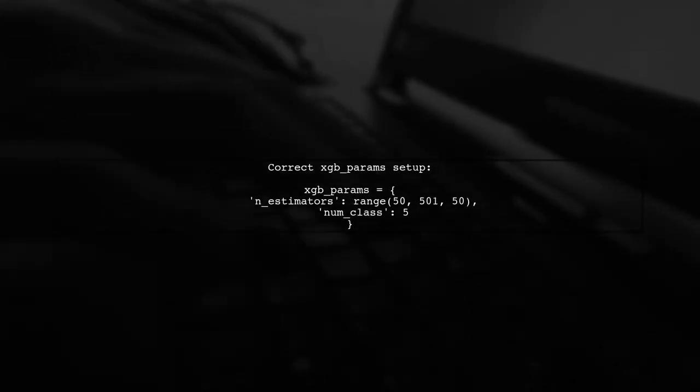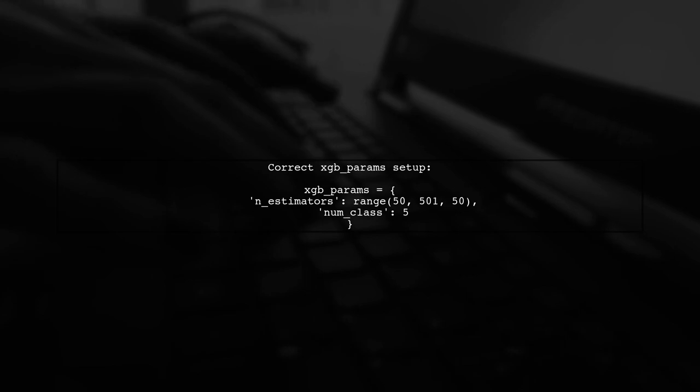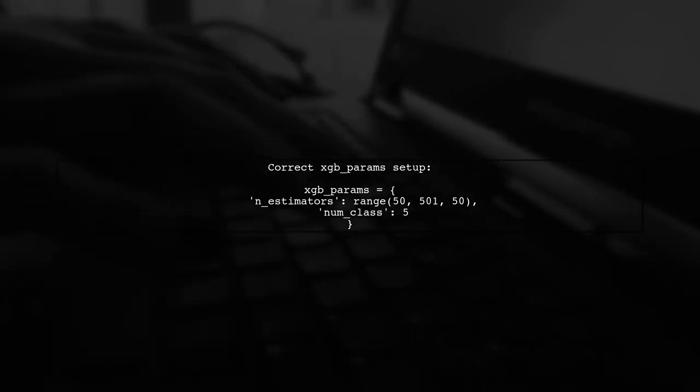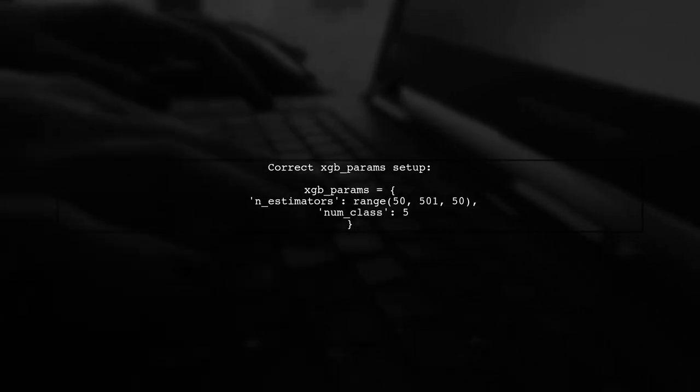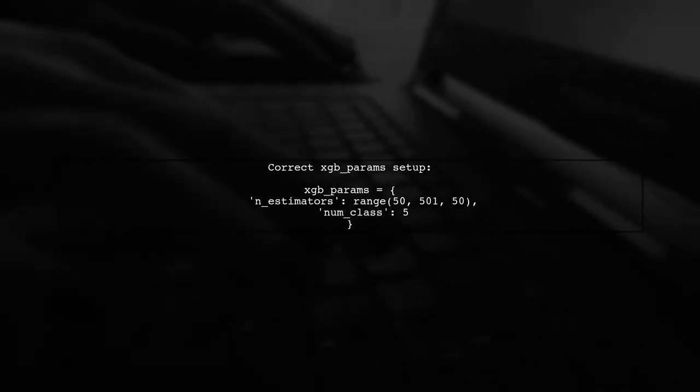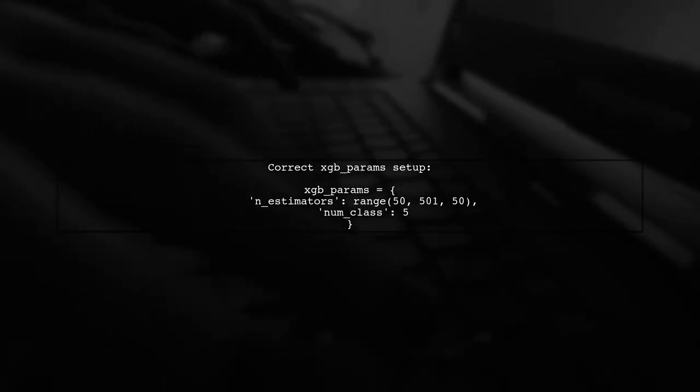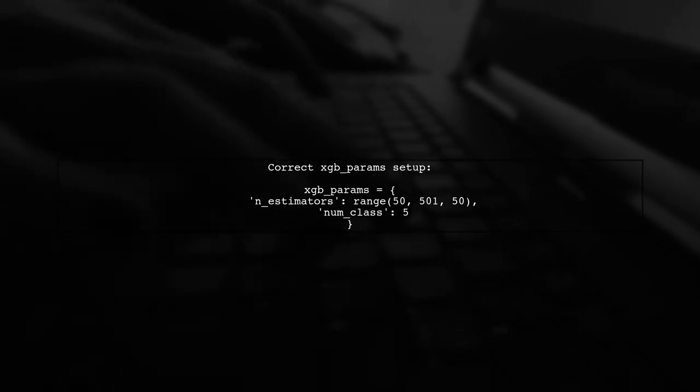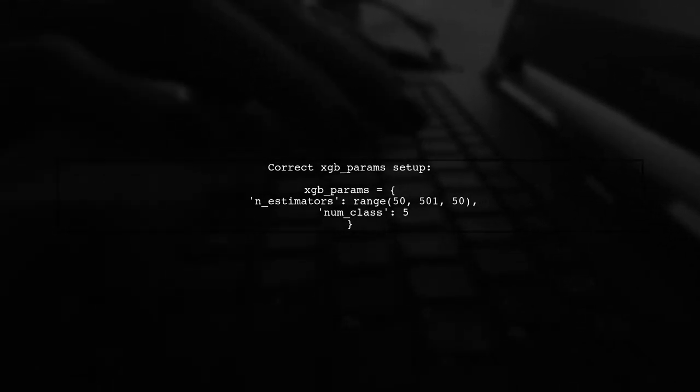Next, let's address the num_class parameter. Instead of using a range, you should specify the number of classes directly in the XGB params dictionary.